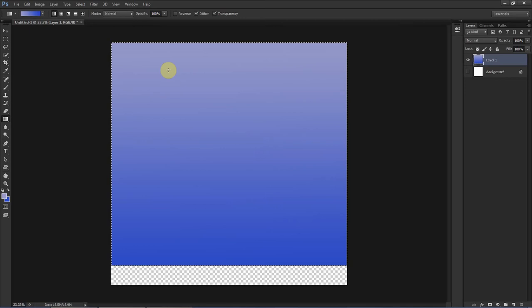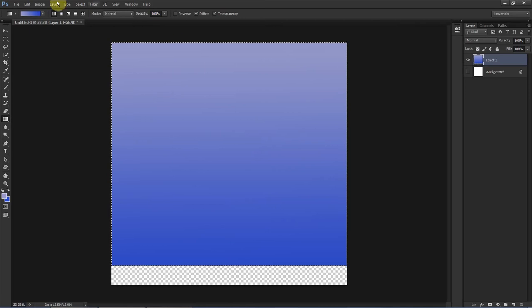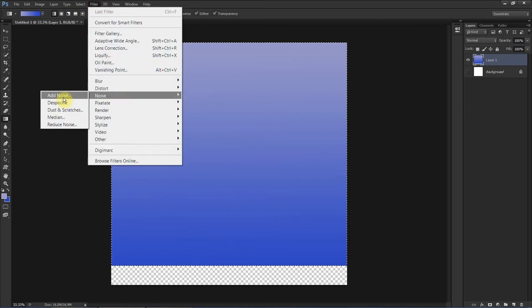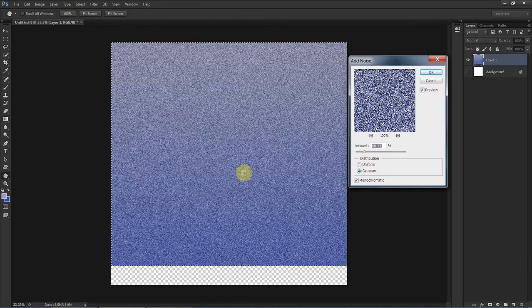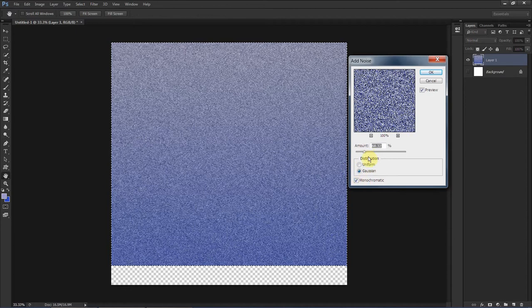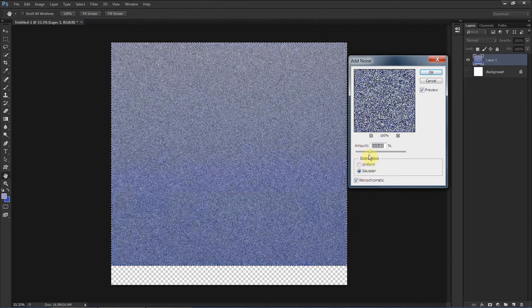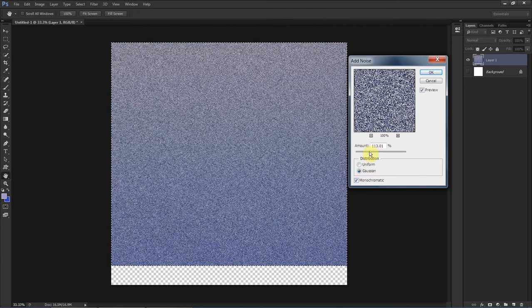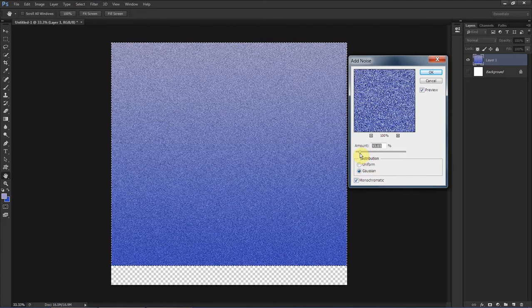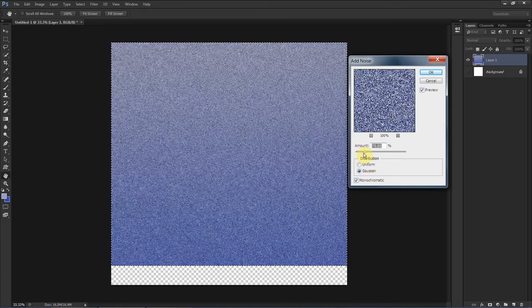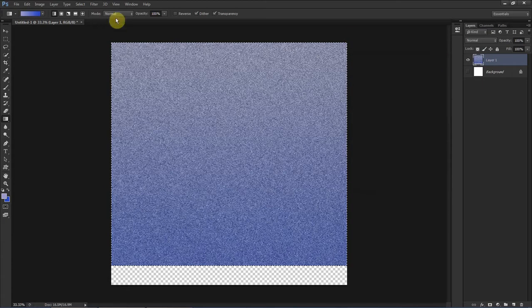Alright now let's go to Filter, Noise, Add Noise. Make sure to click monochromatic because if you don't pick monochromatic it has little rainbow flecks. Let's click OK.